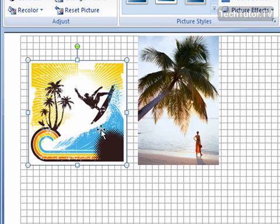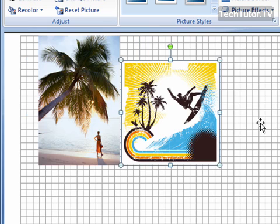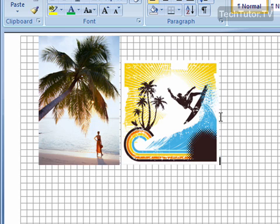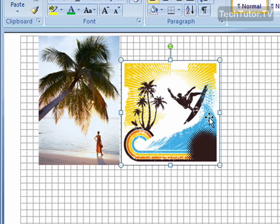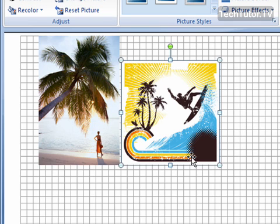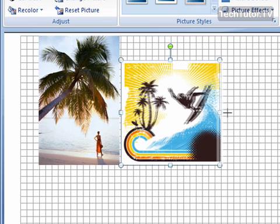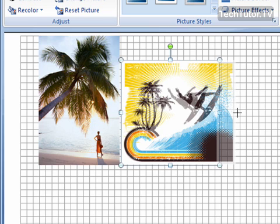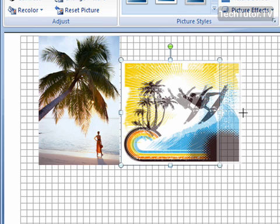Another thing you can do is select your object again and make the picture larger or smaller. As you do that, it can also snap to a grid line. Release.